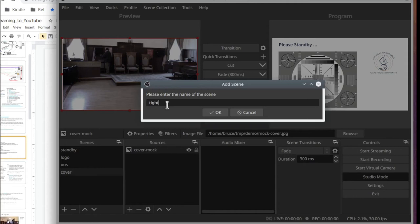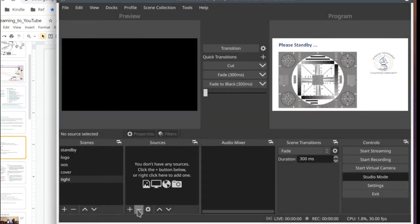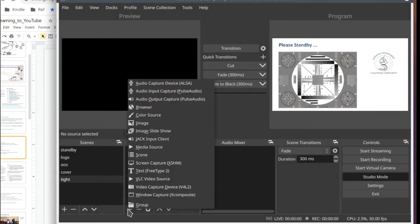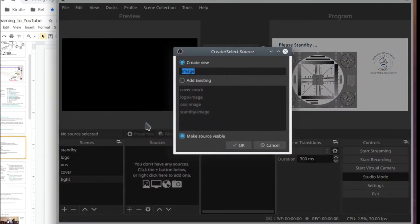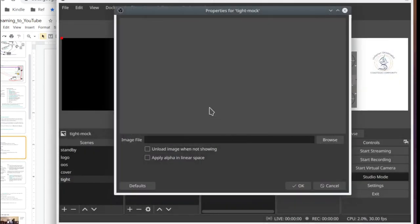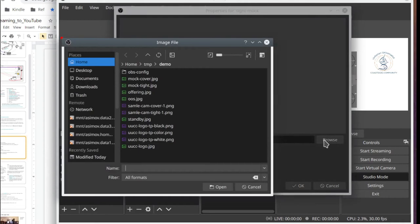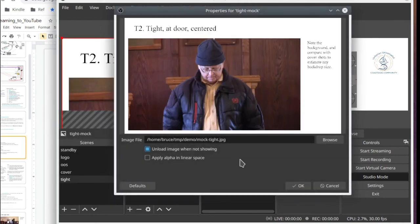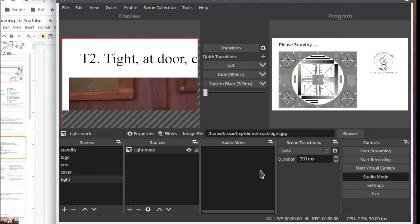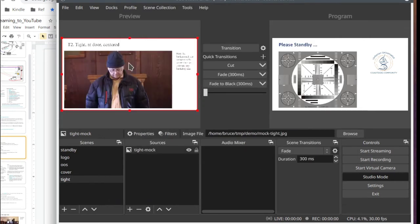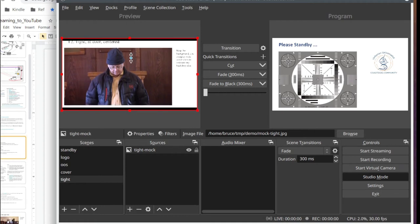Now we're going to create the tight scene. It'll be the scene that will most likely be shown with the roaming camera. And again, we're going to simulate that with an image. We'll be replacing these images with the actual camera settings. And again, we'll adjust the edges.